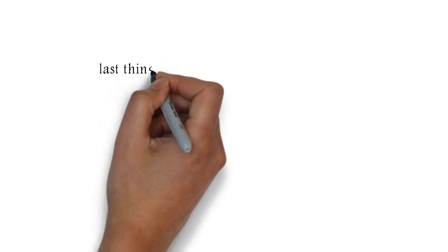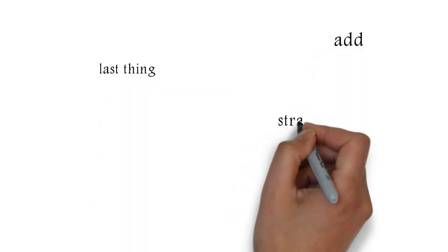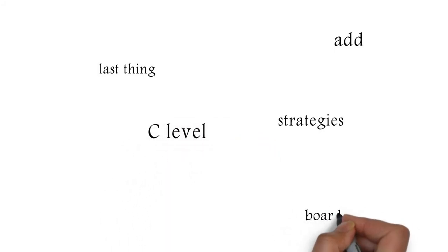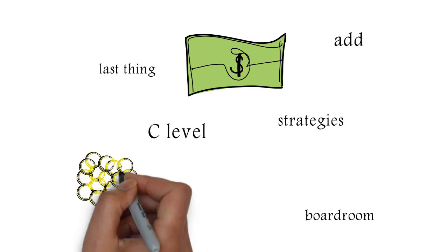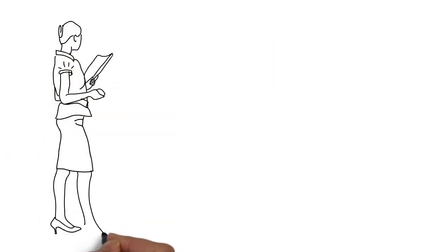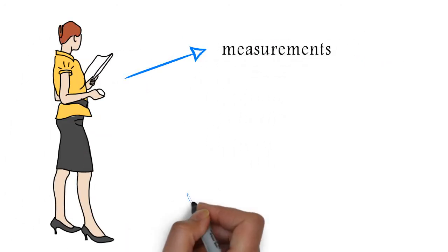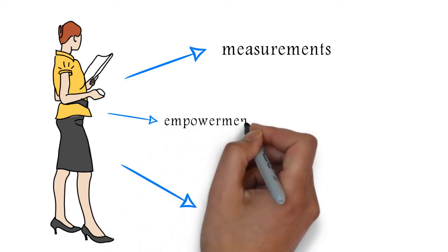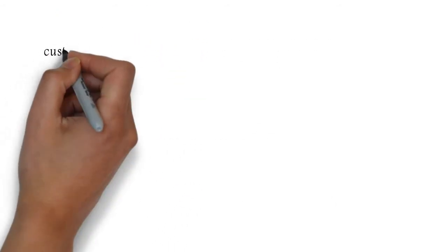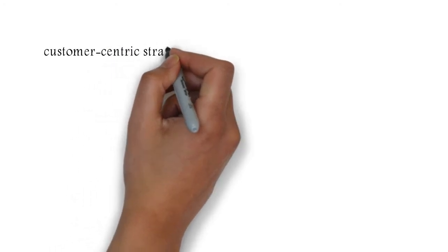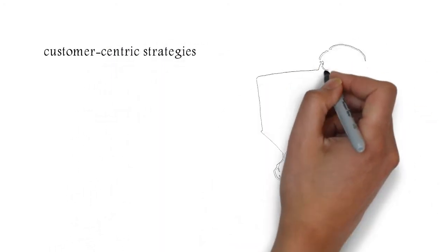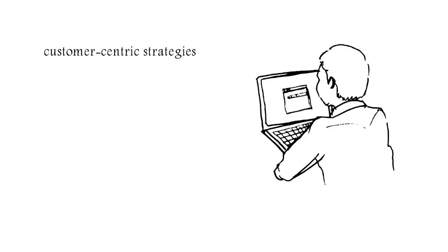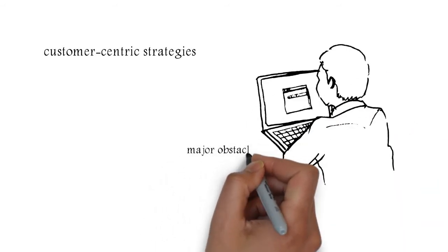And I guess the last thing I would add to that in short is oftentimes these type of strategies are designed for the C-level, for the boardroom, but they're not designed for Susan from accounting. What is she supposed to be doing differently? How are we going to align her measurements and her tools and her empowerment to make sure that she can actually deliver to it? So oftentimes a lot of these customer-centric strategies, they stay at the C-level, in a boardroom, in a beautiful PowerPoint, but it's not being operationalized. And that would be another major obstacle.